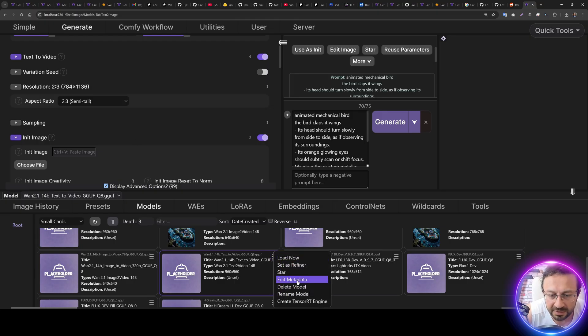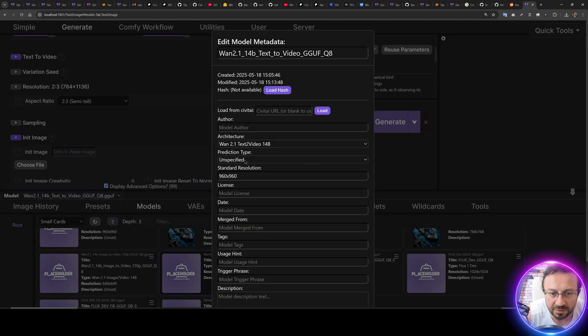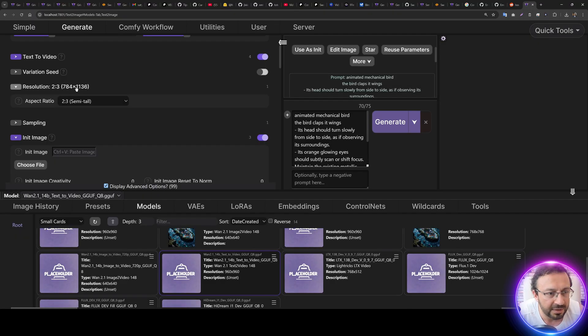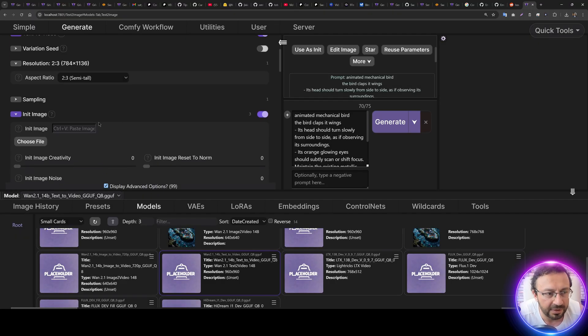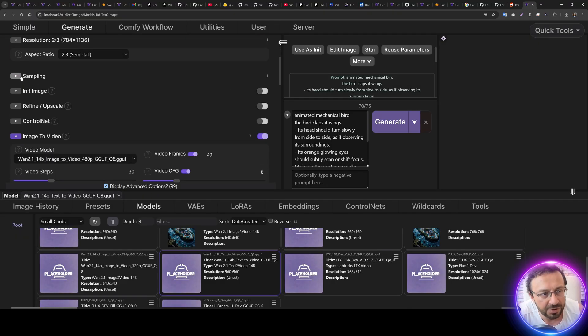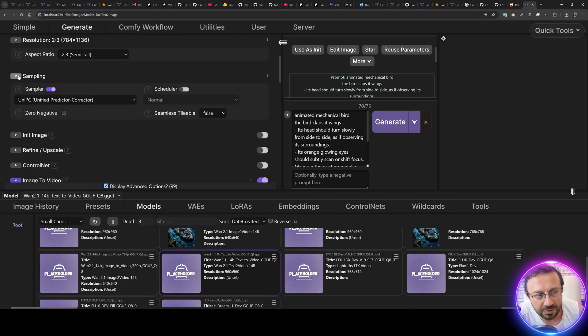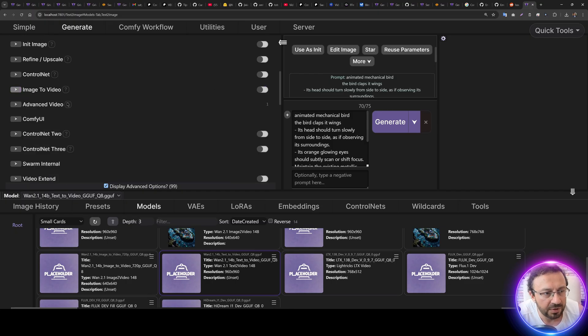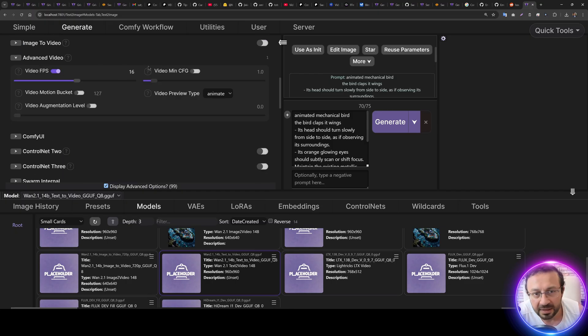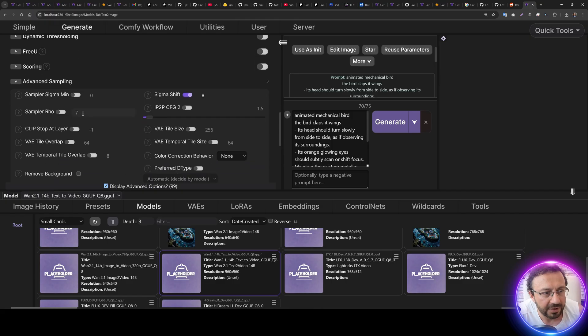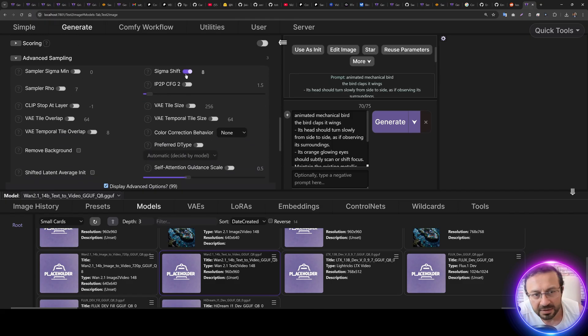So there is no init image. Sampling is UniPC. There is no image-to-video. There is Advanced Video, and I'm using Video FPS 16. And what else? We can set the sigma shift is 8, I find it best, but you can also change the sigma shift and CFG. It makes really huge difference in text-to-video.